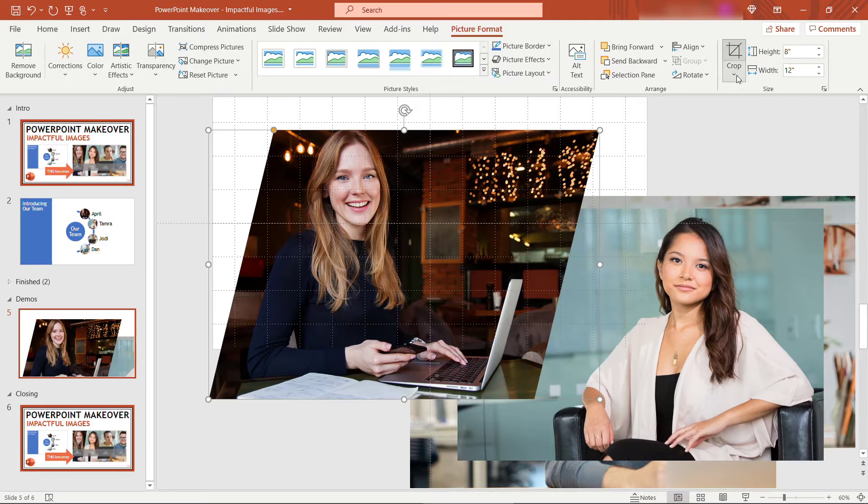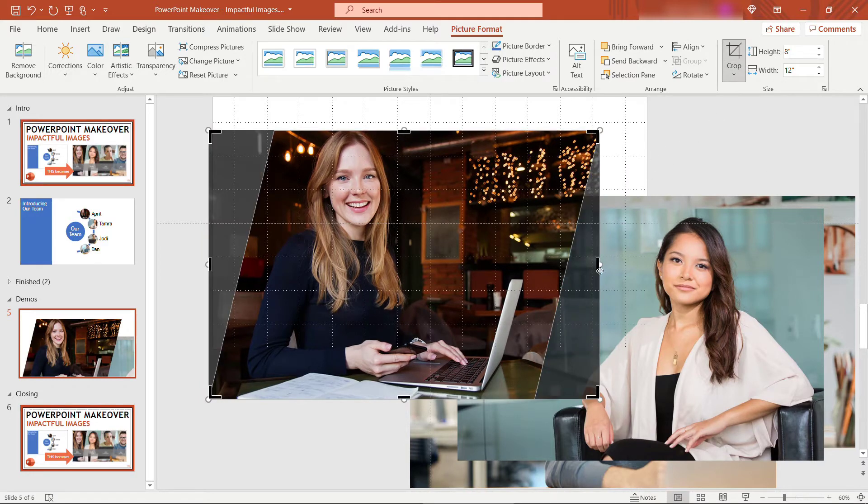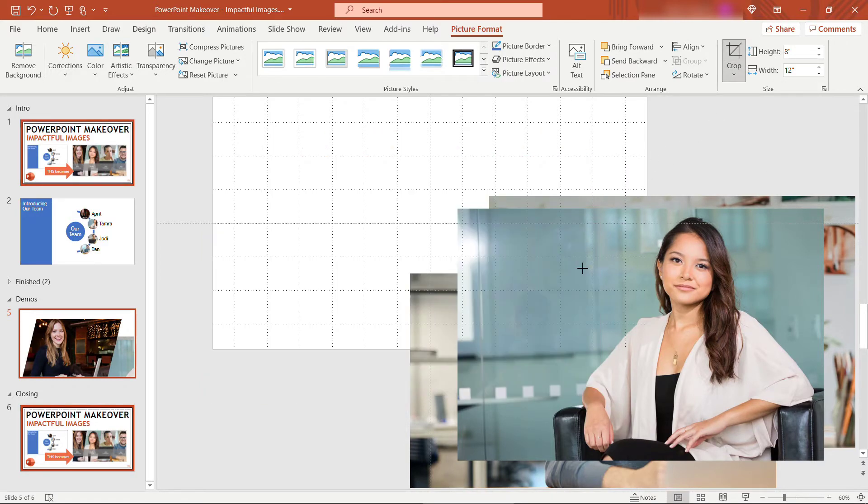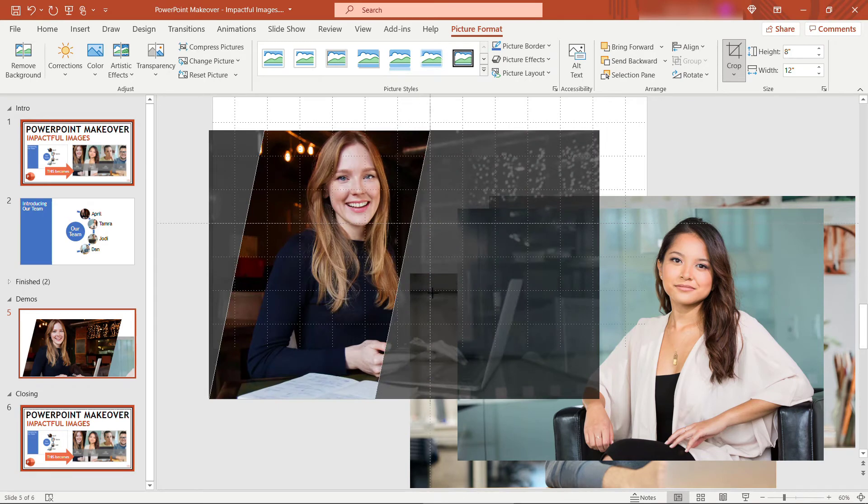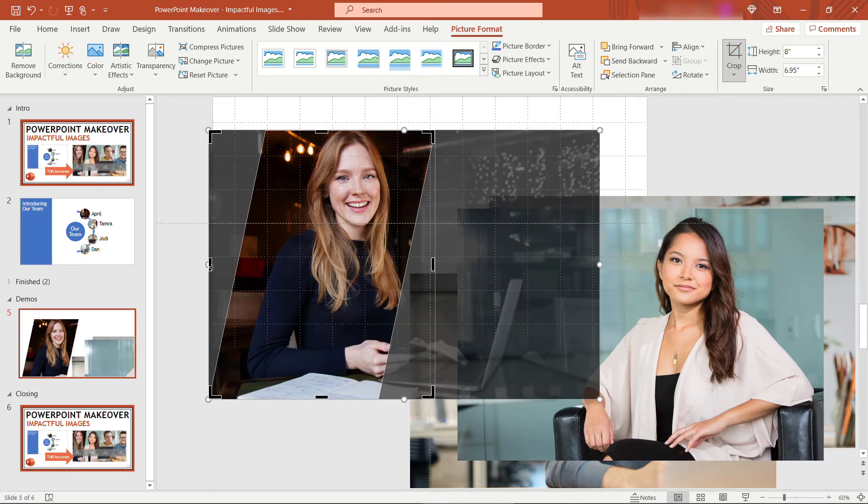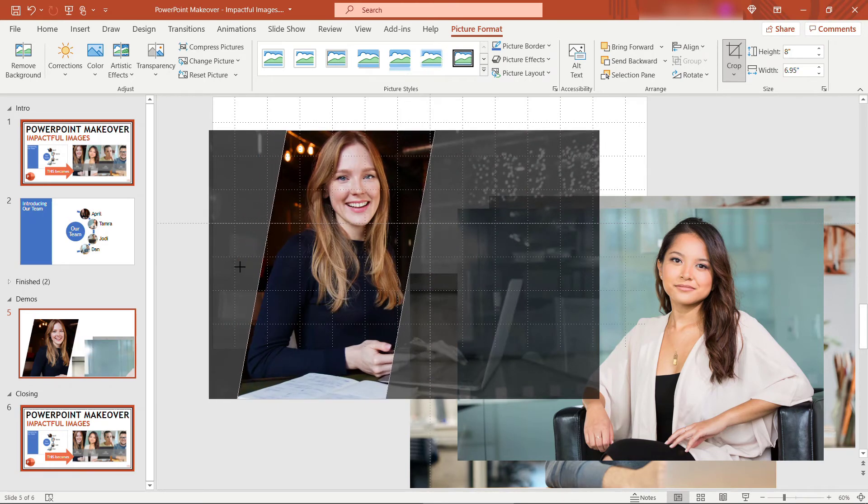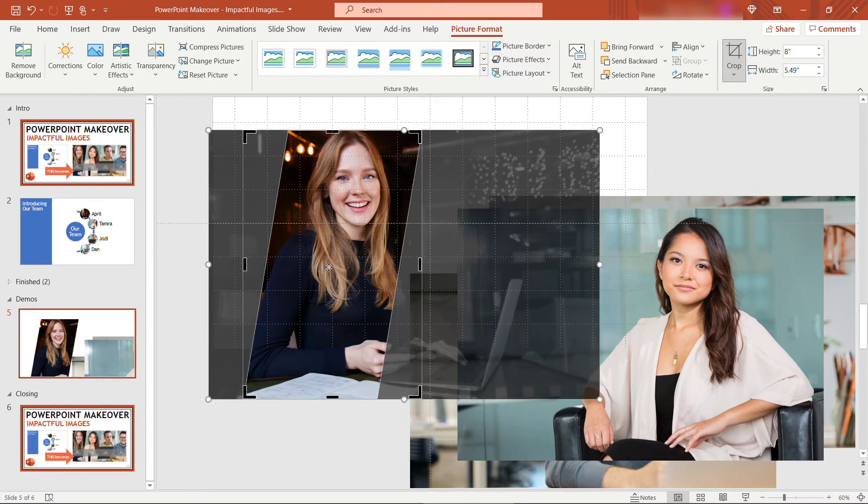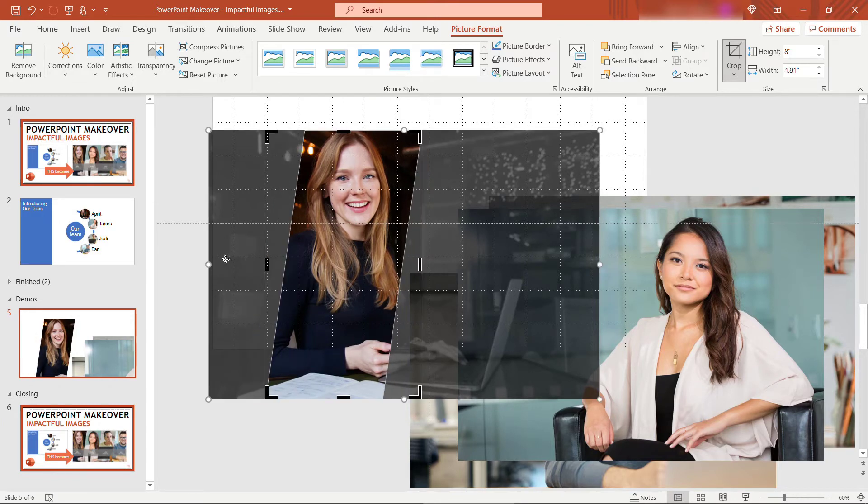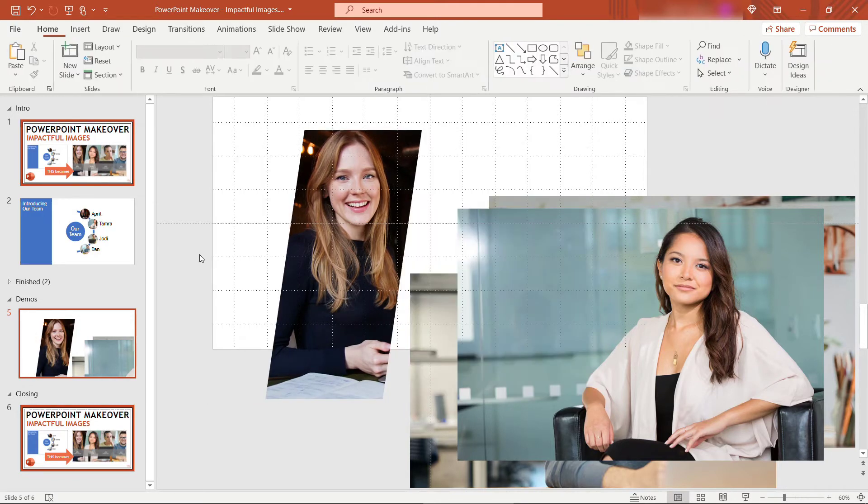Next, we want to just do a straight-up crop to get this size a little narrower. I'll just crop a little bit from each side so that her face is in the center. That looks about right.